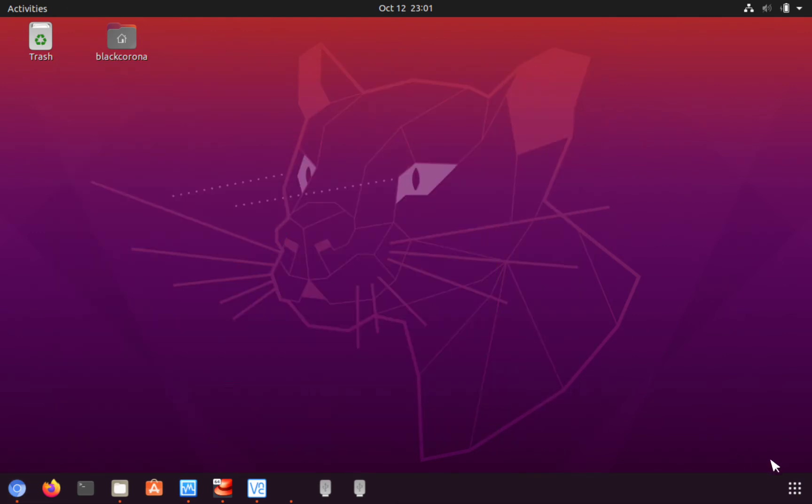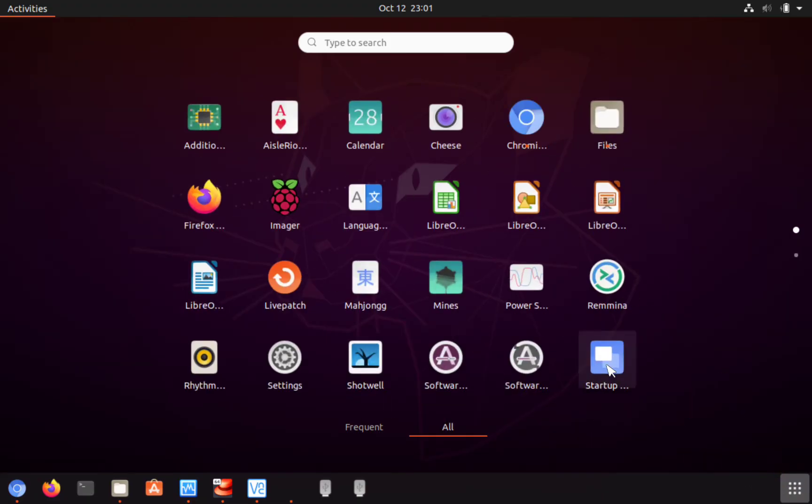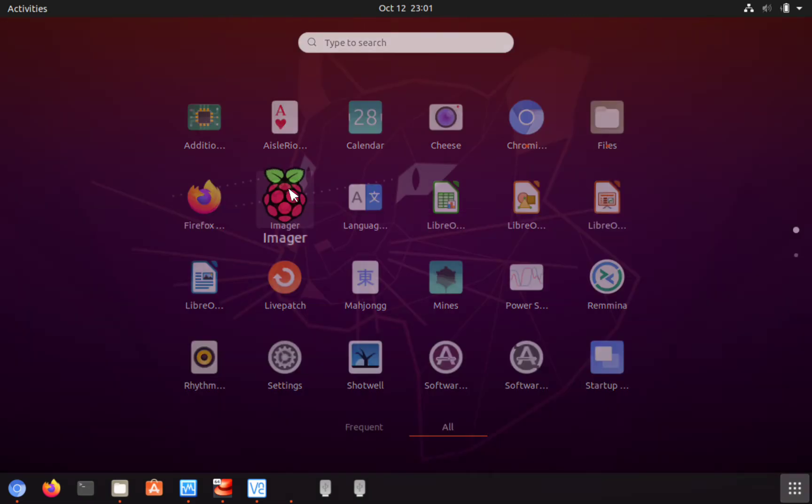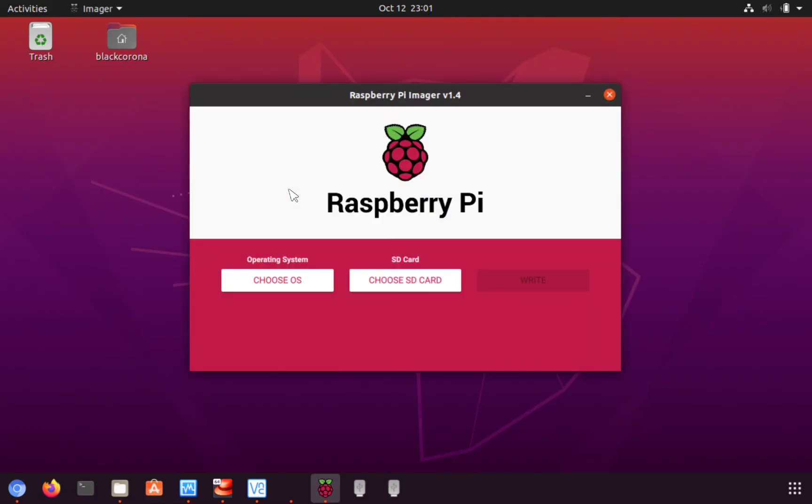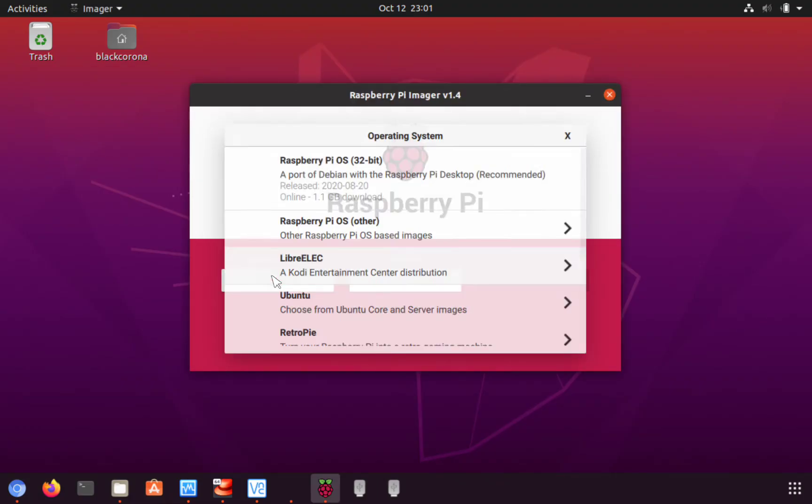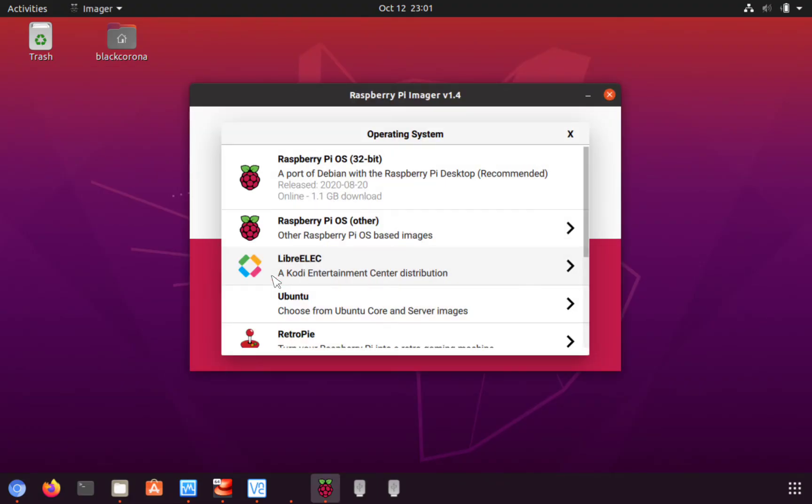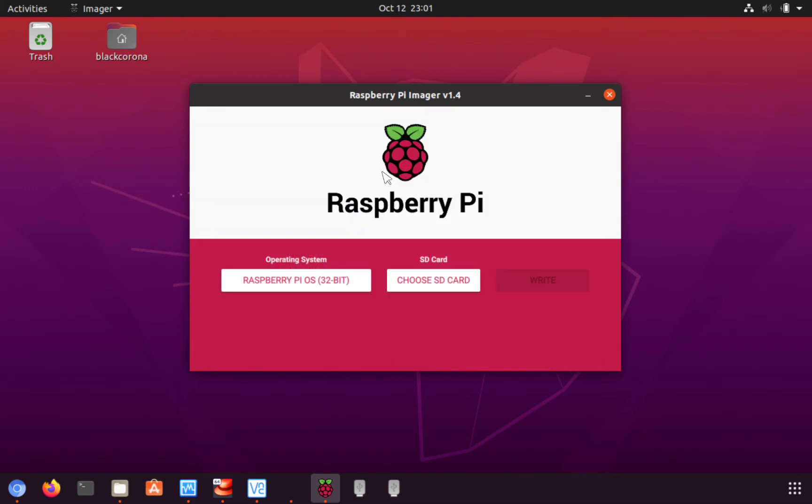Alright, so come down here to your applications, you're gonna get the Raspberry Pi Imager. We're gonna pop that little thing open. Choose your operating system - in this case we're gonna run Raspberry Pi OS 32-bit. So we're gonna select that, choose your SD card.